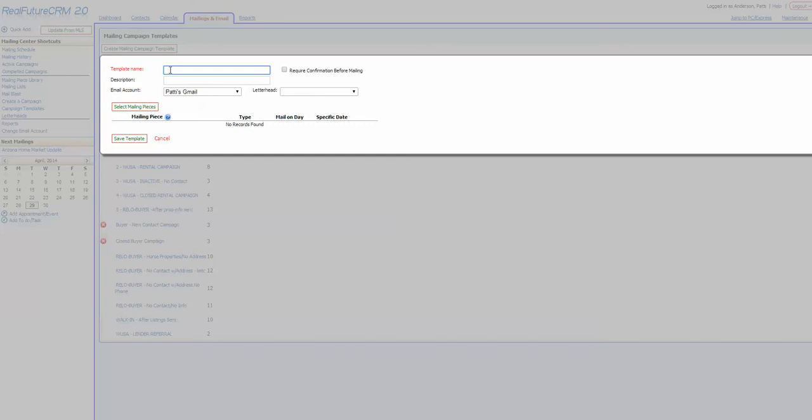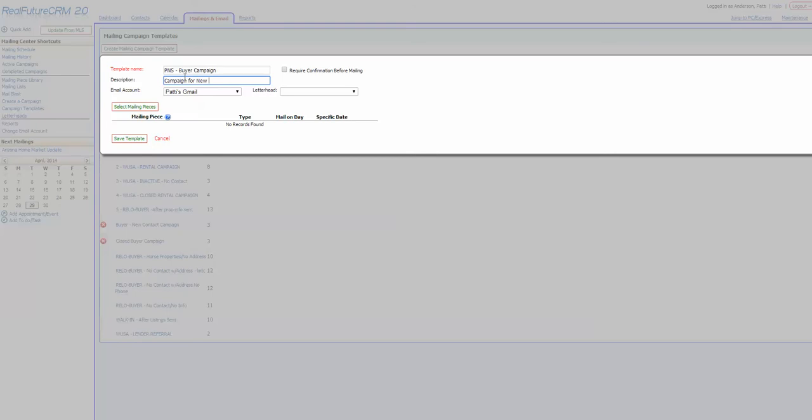From here you're going to name the template. My recommendation is that you do what you did when you were writing the letters and use your initials at the beginning so that all of your campaigns bunch up together. So in this case I'm going to call this buyer campaign. And this has my initials in it so that it will be all bunched and I'll be able to see all my campaigns. And I could put a description in here and just say campaign for new buyers where I have no contact on them. I haven't actually spoken to them yet on the phone because they either didn't have a phone or something.